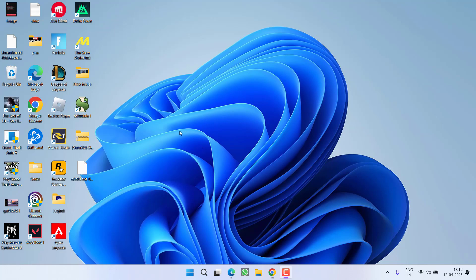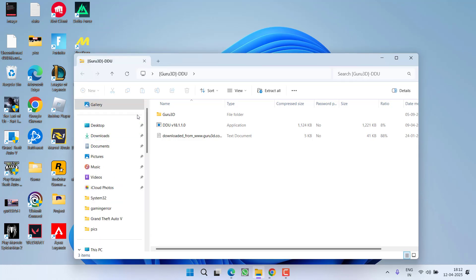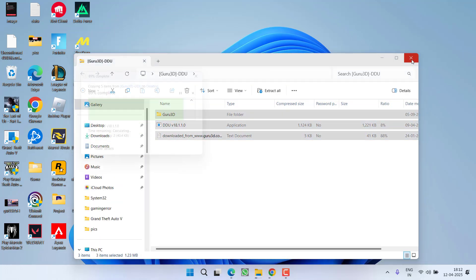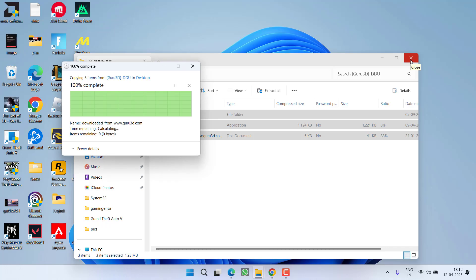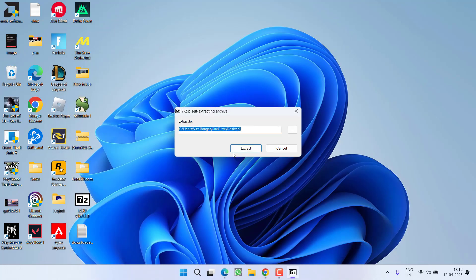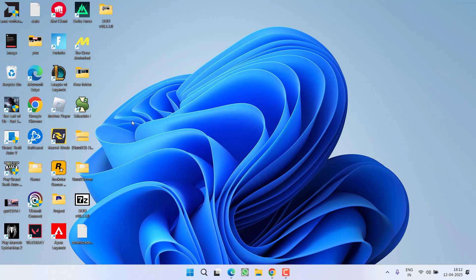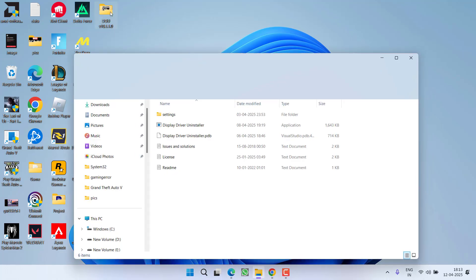Enter safe mode, open the zip folder, select all the files and drag and drop them onto your desktop. Then open the 7-Zip folder and click on extract. This will extract the Display Driver Uninstaller to your system.